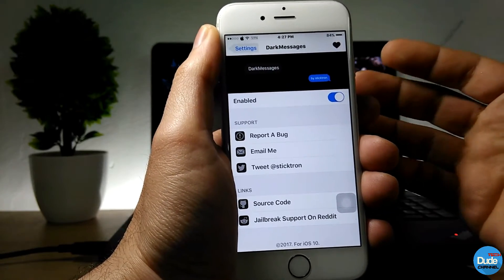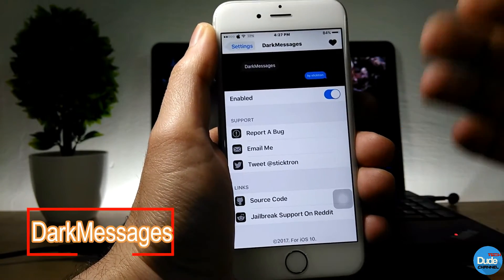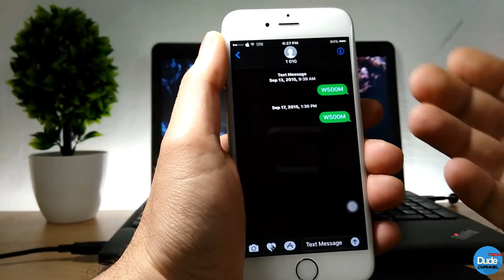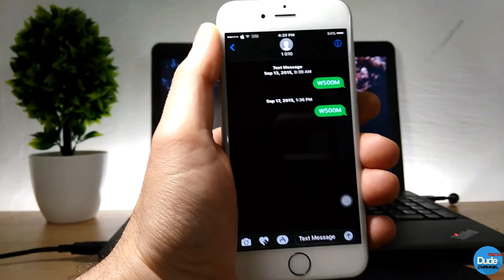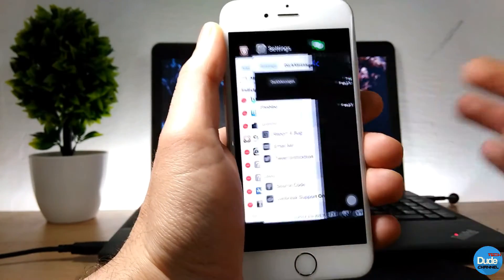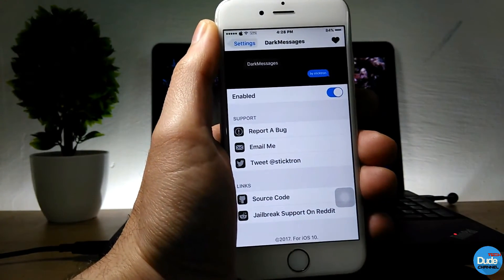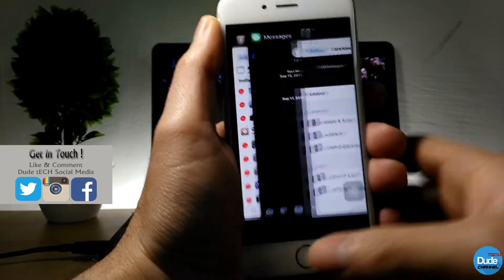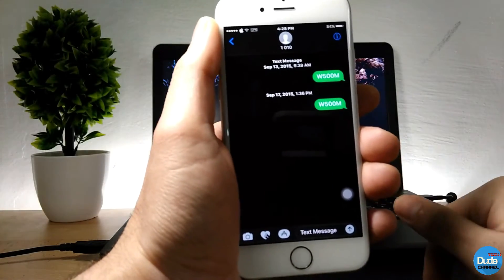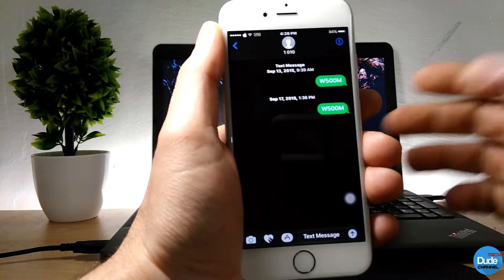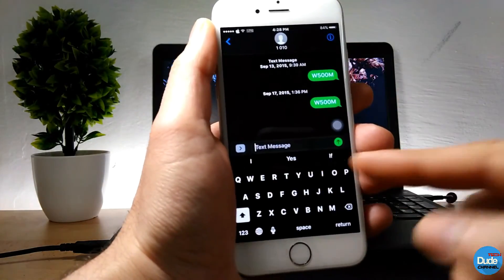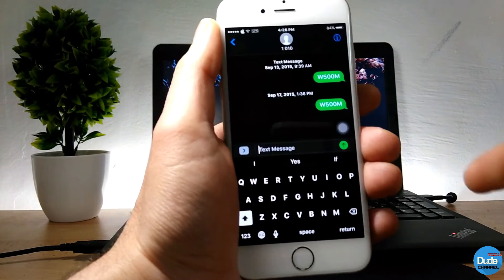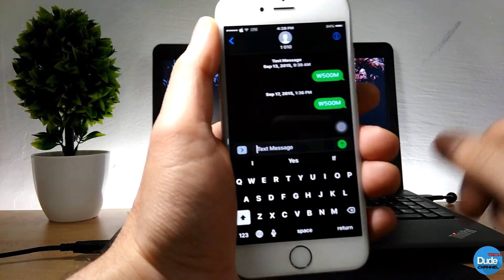The first tweak for today's video is Dark Message. Once you download it, it will give you a beautiful dark iMessage on your iDevice. This is how it looks when you download it. I like the dark message on my iPhone — it makes things more clear when I'm typing and sending messages.